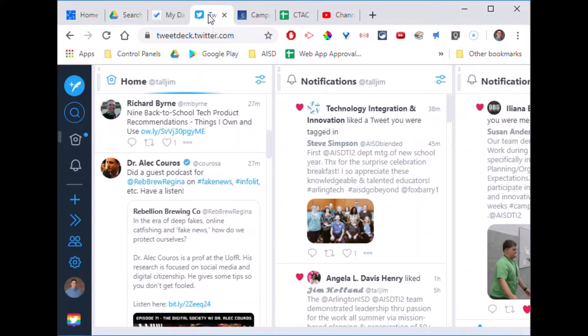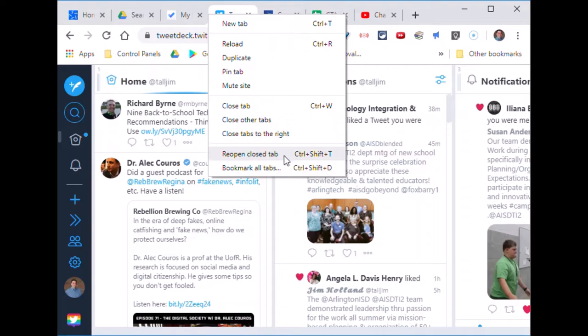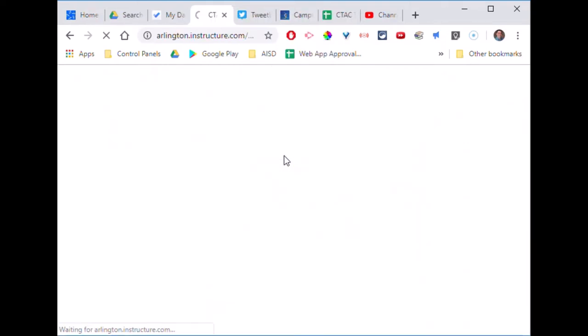So this little trick will really change your life. I closed a tab I didn't want closed. If I right-click on any tab, notice I get this option for reopen closed tab.